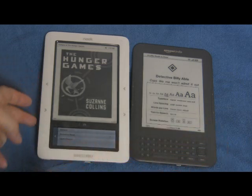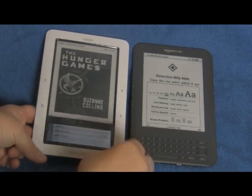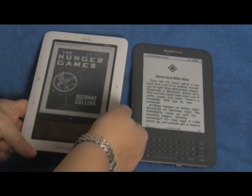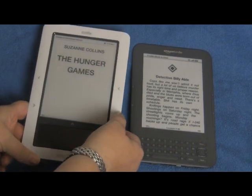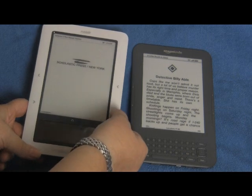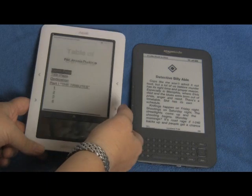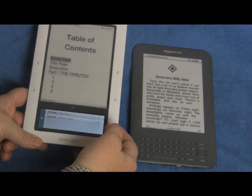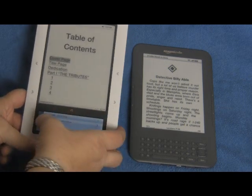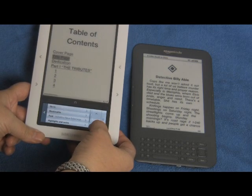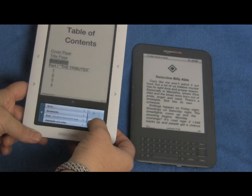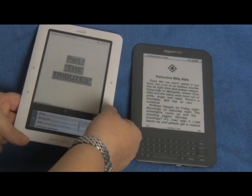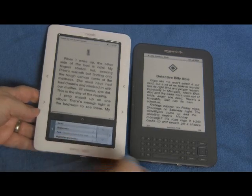Besides that, we can change the screen rotation while reading. We can also go to a different chapter, go to a different page, or search for text in the book — for example, to find a mention of a certain character. Here we'll go to Part One and see how both books compare in terms of how fast they can go through the pages.